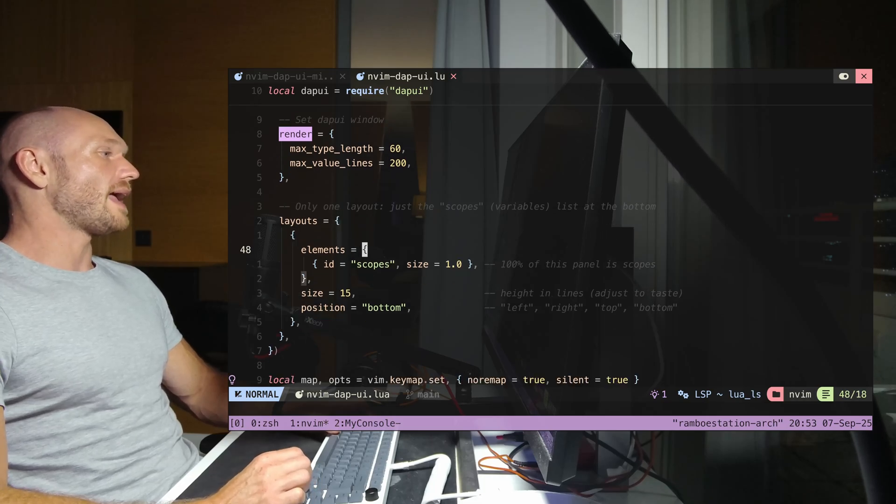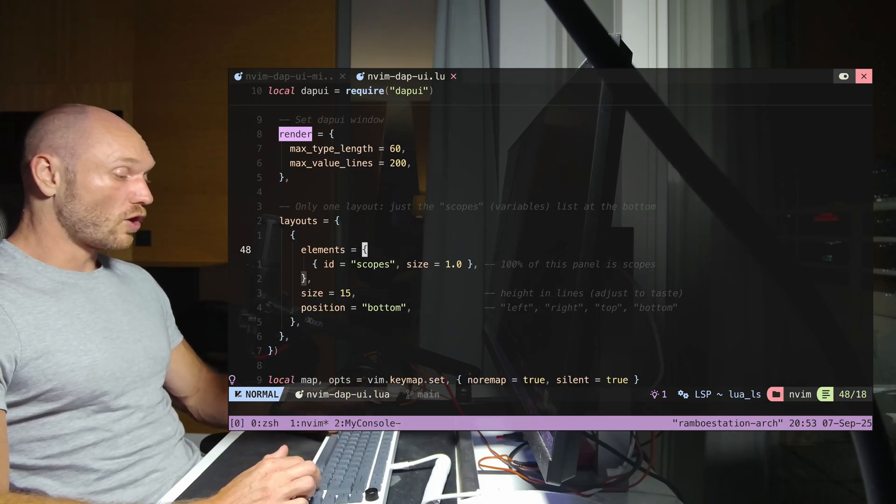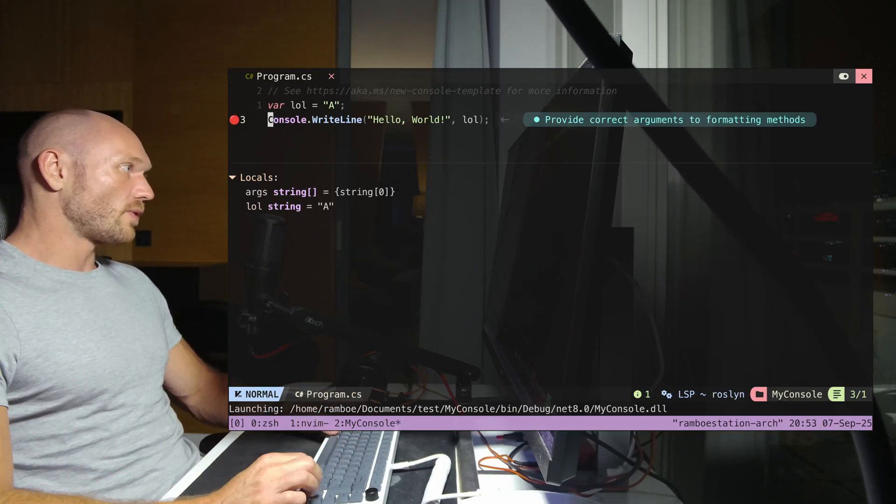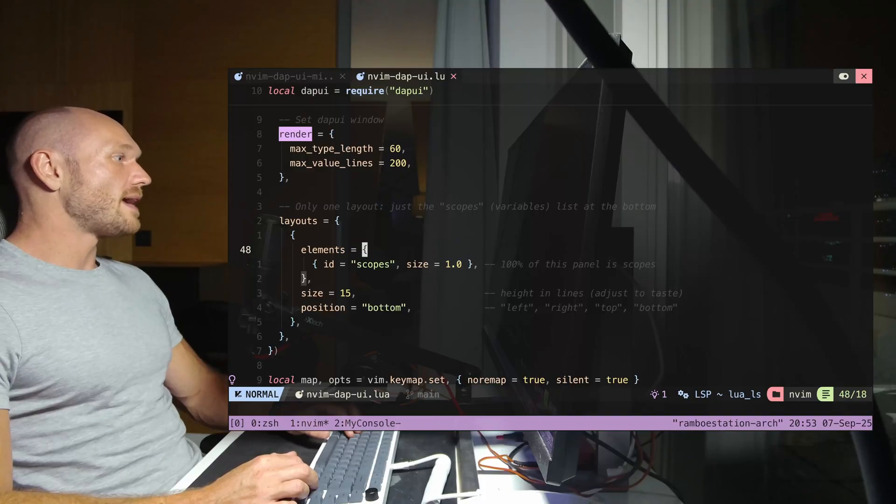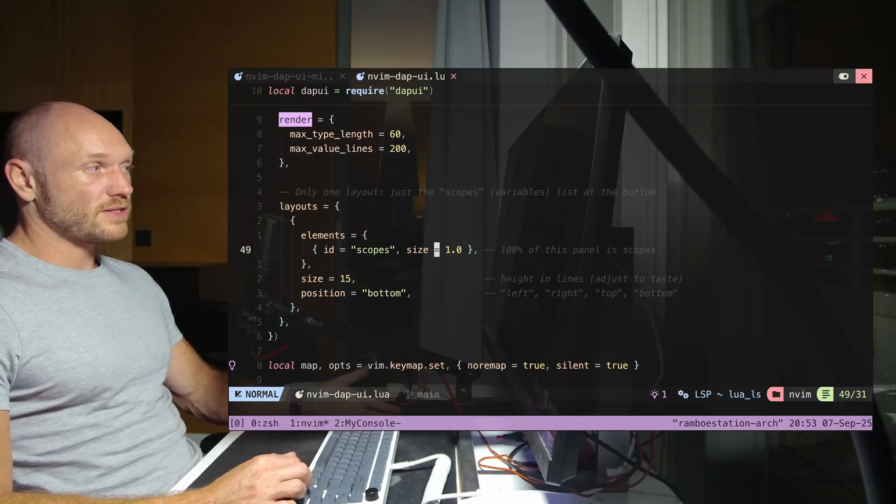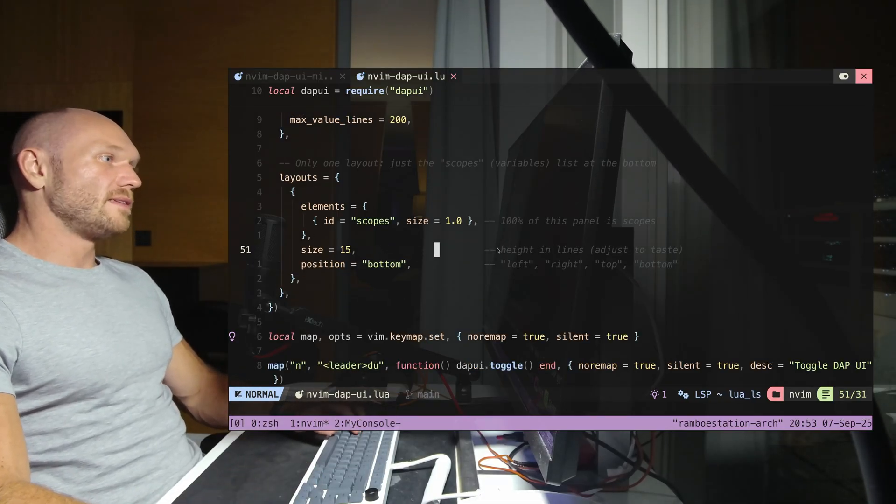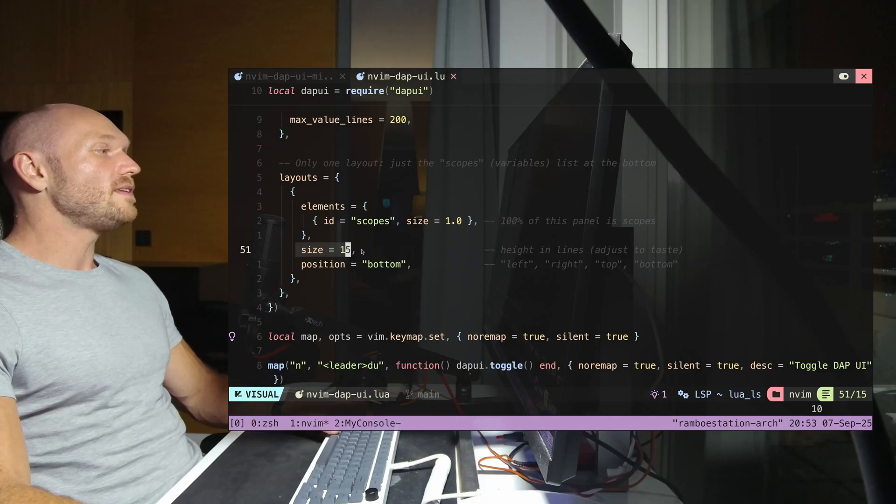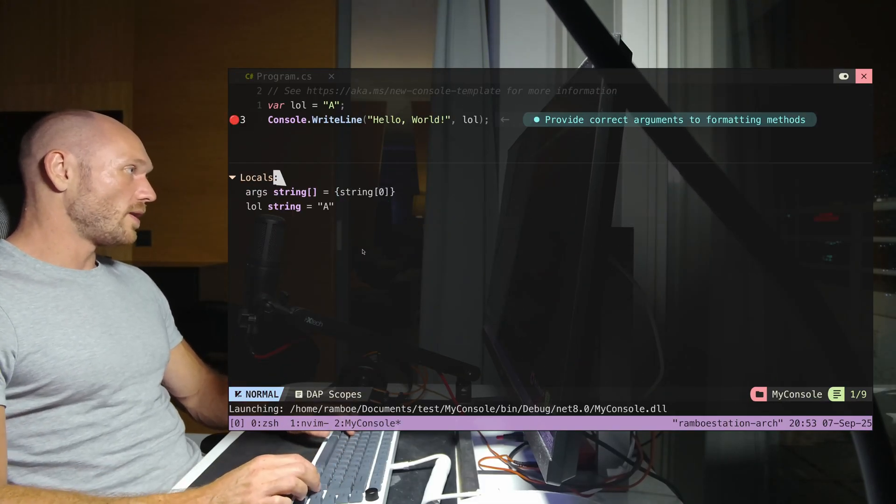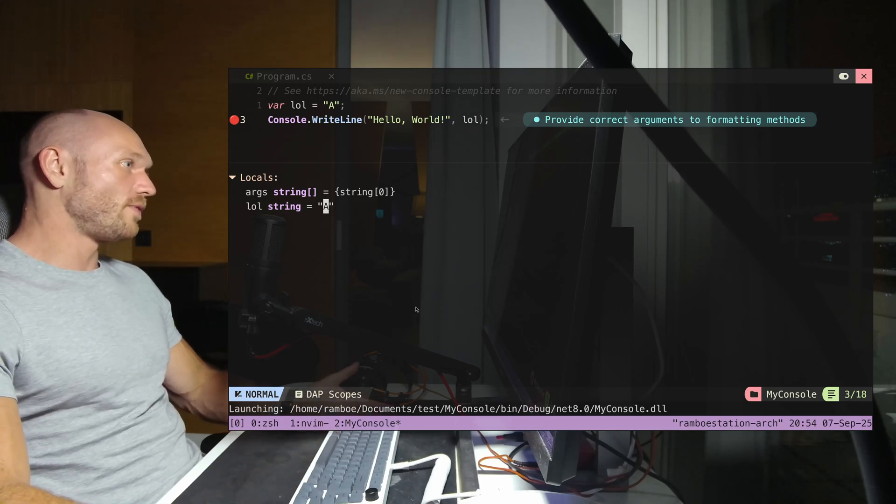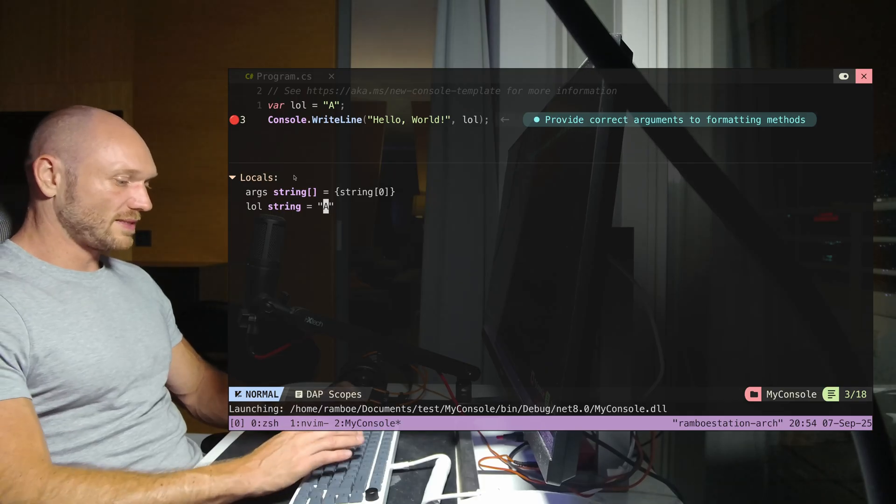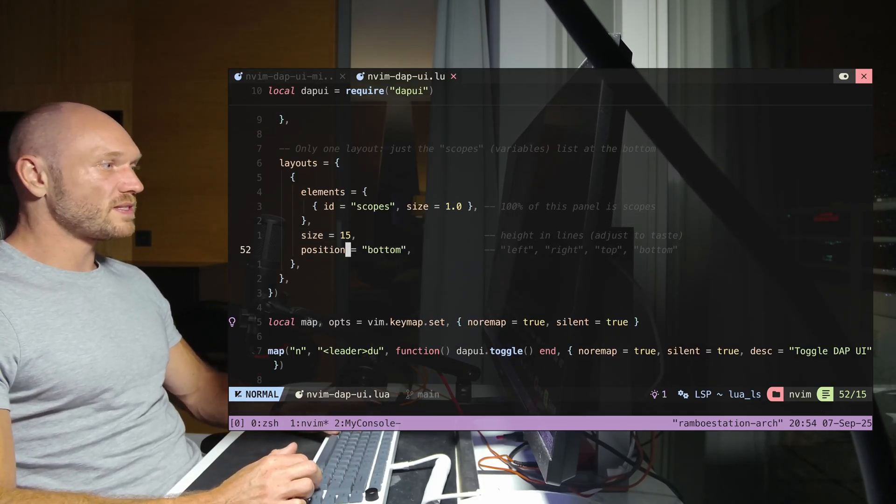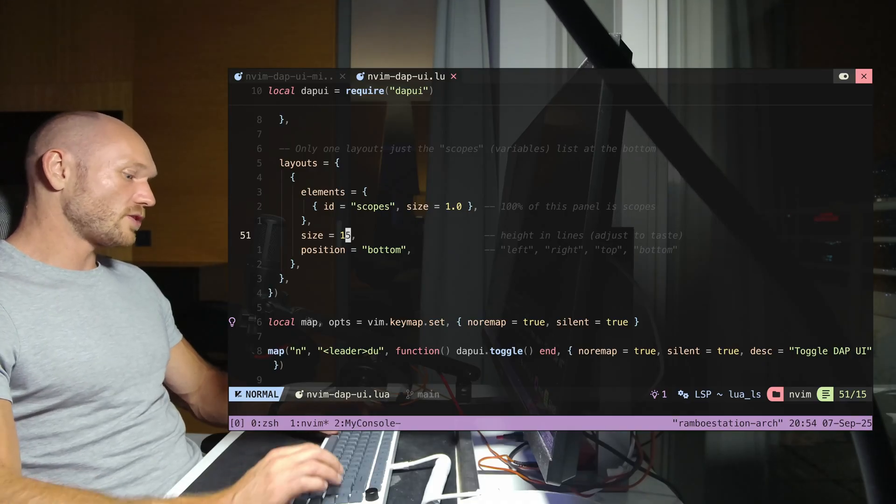Down here we have the layouts and we say elements scopes - we don't want to have any other elements, we only want scopes. Within that layout you determine its size, we want to have 100% of its panel. The height in lines - we want this thing 15 lines of text maximum. Position bottom speaks for itself. This is all the configuration for the layout.